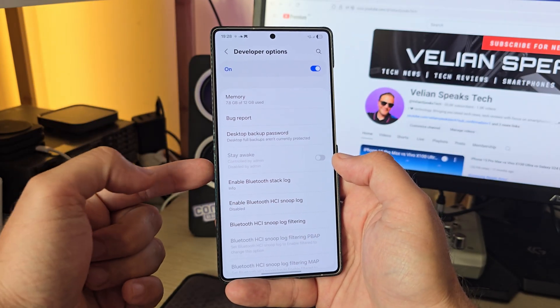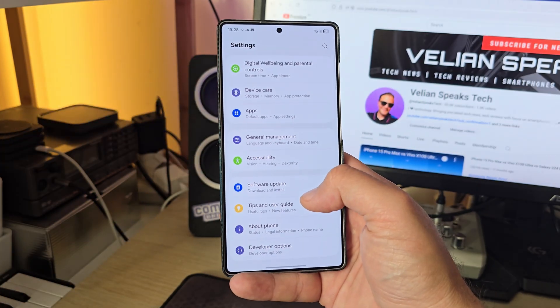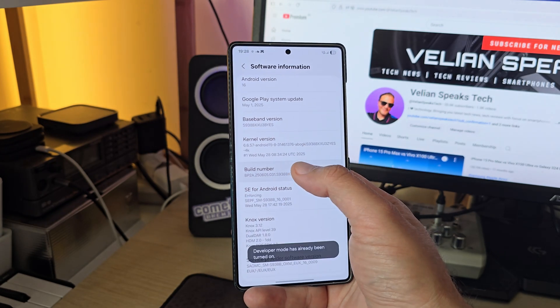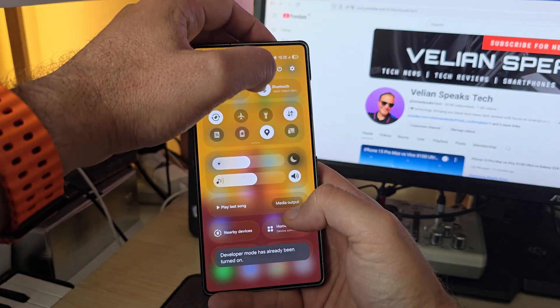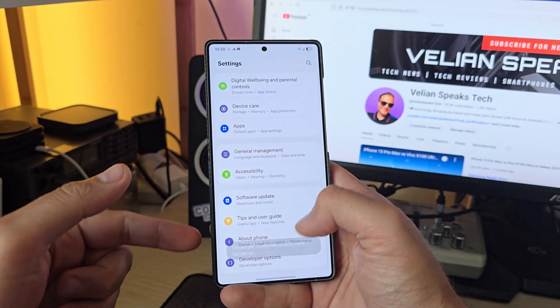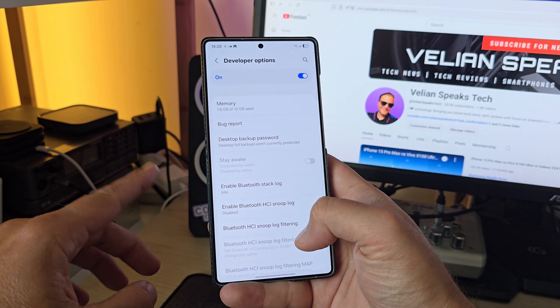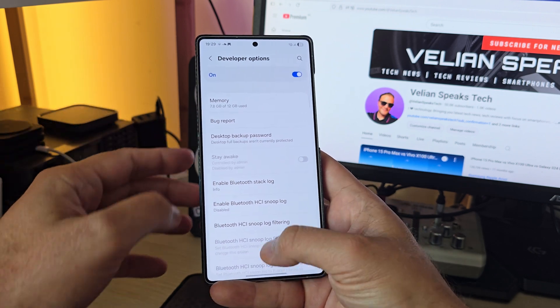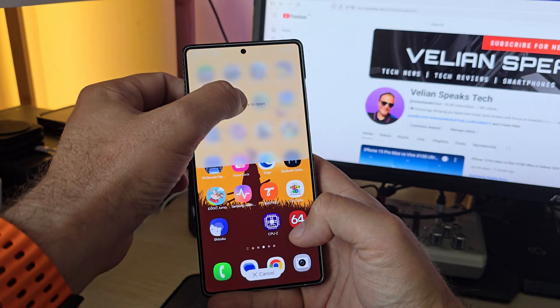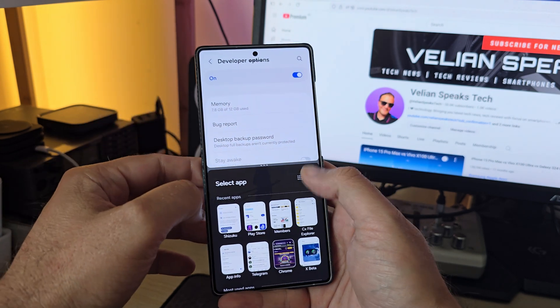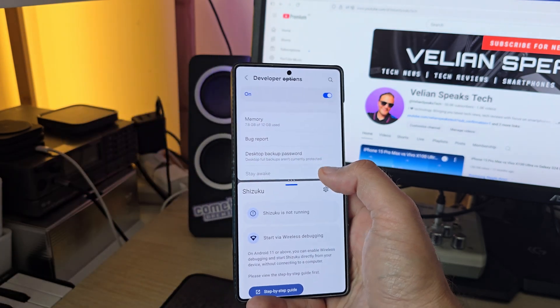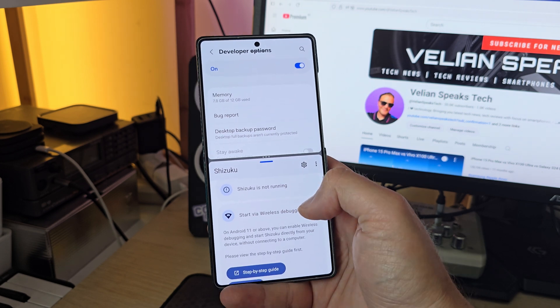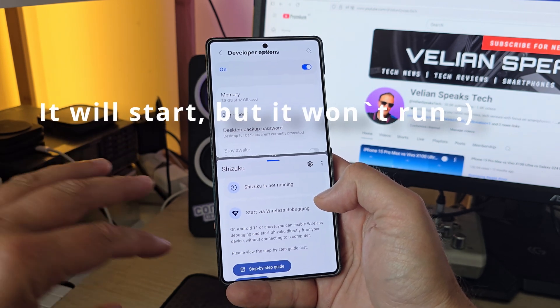The first thing is to go into Developer Options. If you don't know how to enable Developer Options, go to About Phone, click Software Information, and tap Build Number about nine times. This enables Developer Options. What I usually do is put my Developer Options in a split window alongside Shizuku so I can work with both at once.